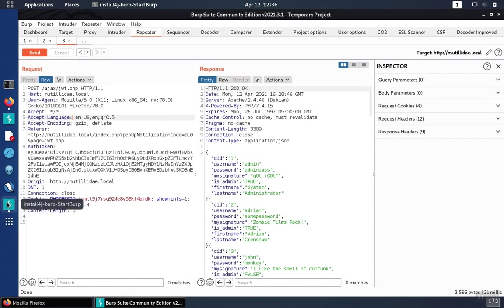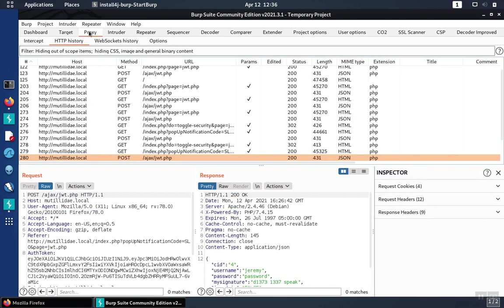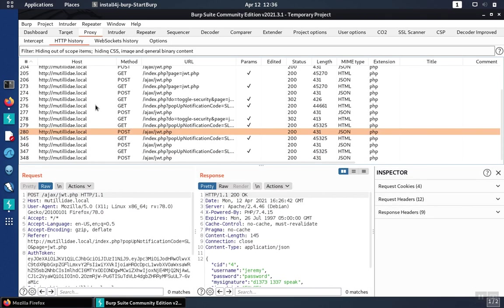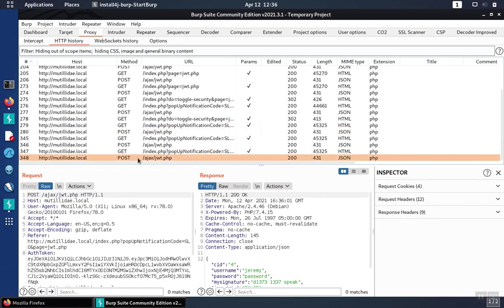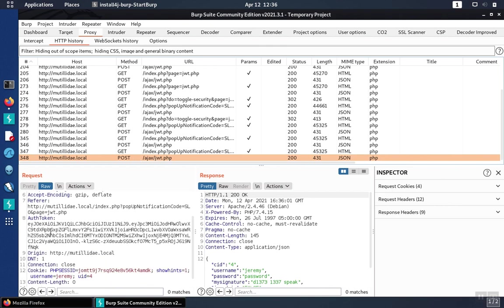So we visited the page, and that caused a request to get sent, and if we scroll down, we'll see the post over to the endpoint at jwt.php. And the authentication that got sent over was this JWT here. We can confirm this.